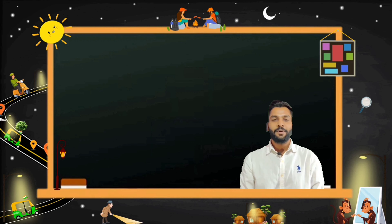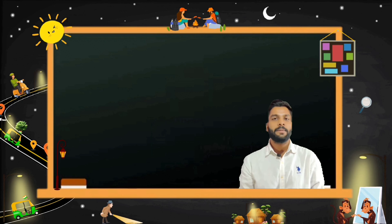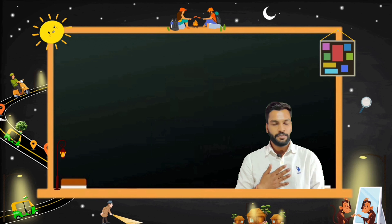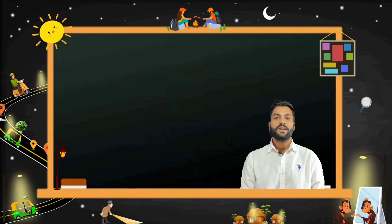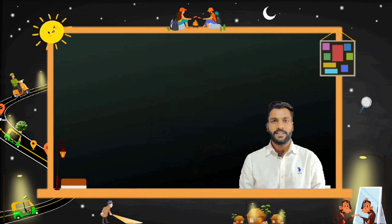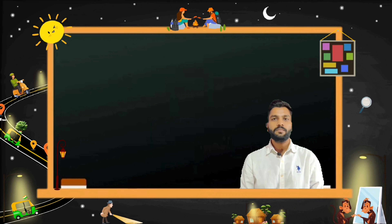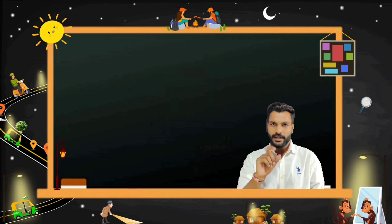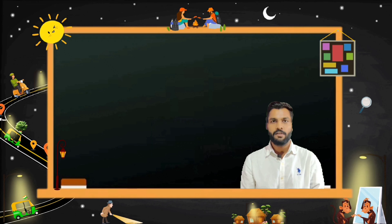Hello Learners! How are you all? I hope you all are doing great. My name is Naveen Kumawat. Before starting the session, I want to ask you a small question.